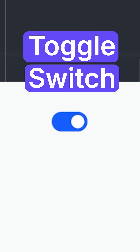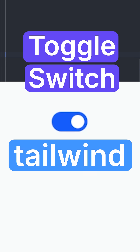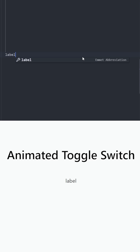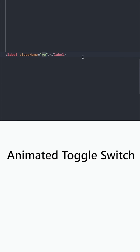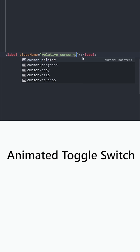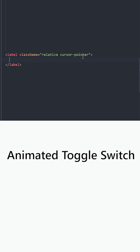Here is how to create an animated toggle switch using Tailwind. Let's create a label, set the position to relative, and use cursor pointer.